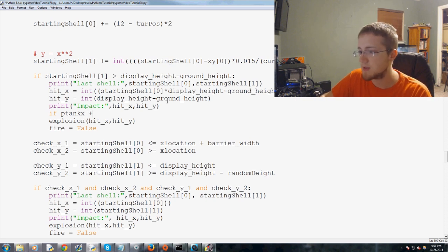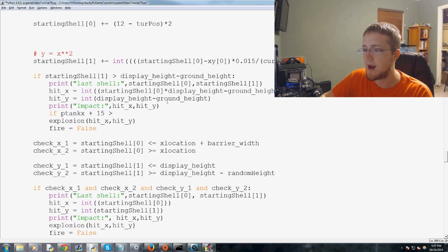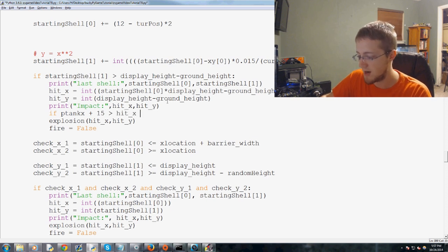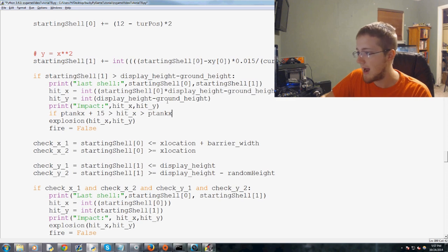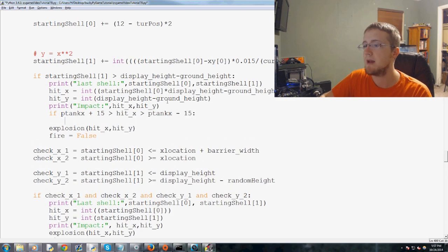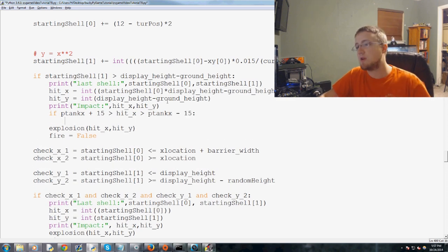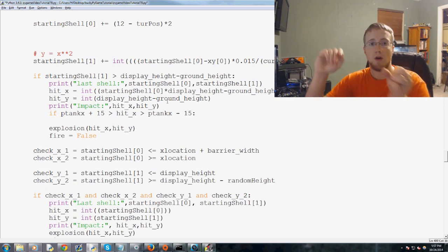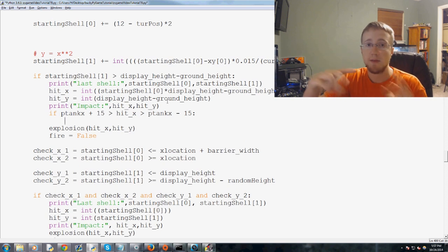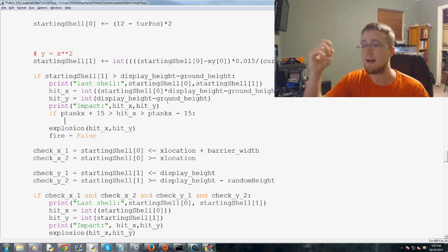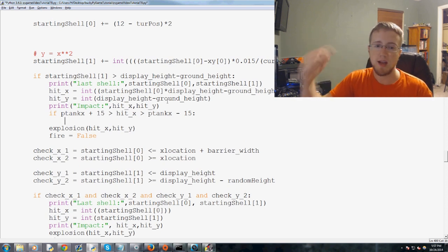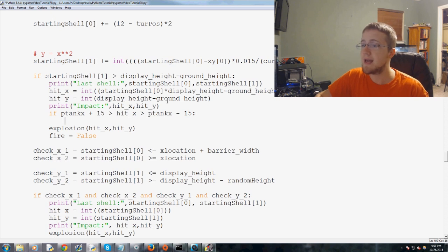If ptank x is greater, actually ptank x plus 15, sorry, is greater than hit x. Which is simultaneously greater than ptank x minus 15. Then we're going to say, you know, relative within 15 pixels of that center of the tank. If we made a hit, we hit the tank.